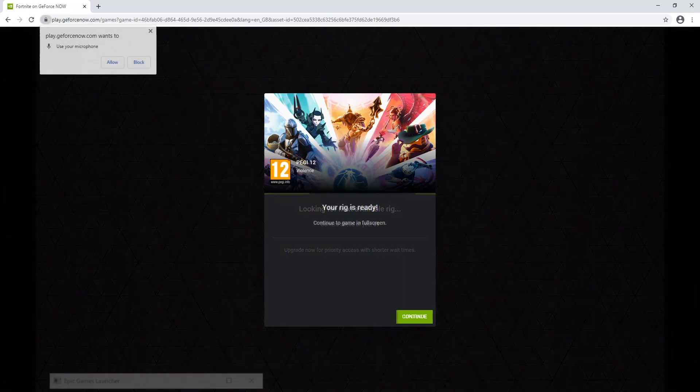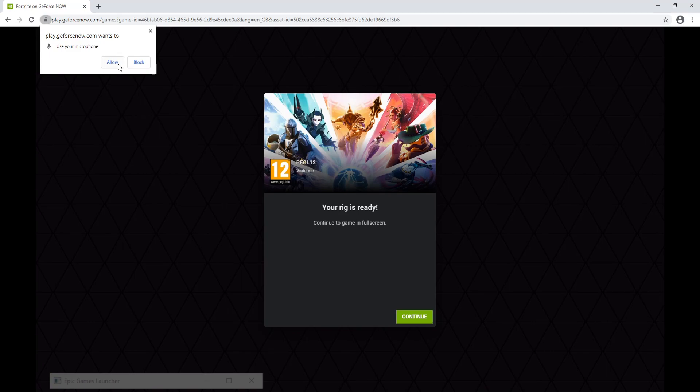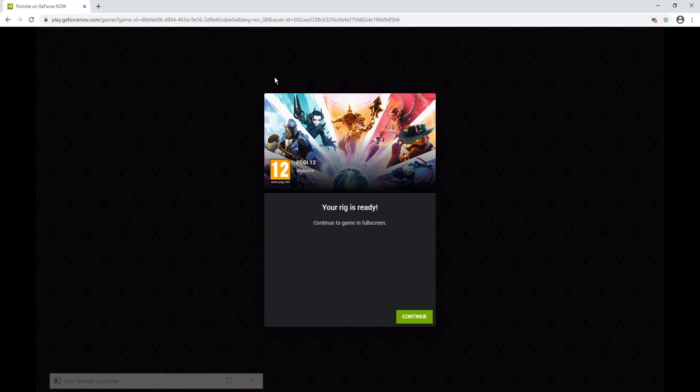Once the game is ready to launch, you will have a pop up in the left hand corner saying, do you want to allow GeForce Now to access your microphone? You can choose allow or block, depends if you want to be able to talk in game. I'm just going to go ahead and press block for now. And we now need to press continue.